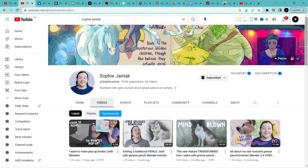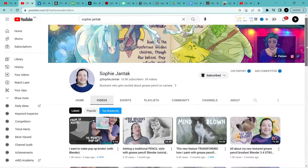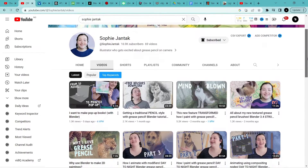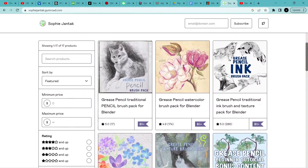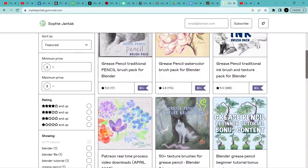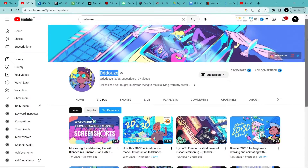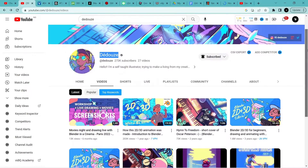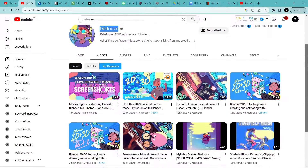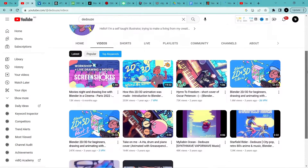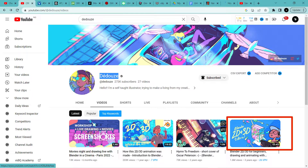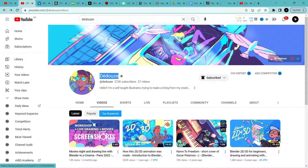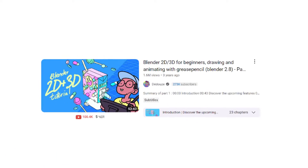One channel is very dedicated to creating content using Grease Pencil in Blender, and she provides a lot of brush packs on her Gumroad. Tills creates some interesting scenes with his mixing of 2D and 3D style using Blender's Grease Pencil. He hasn't uploaded in a while but his videos still provide a lot of value. If you are looking to get started with Grease Pencil in Blender, check out this channel.